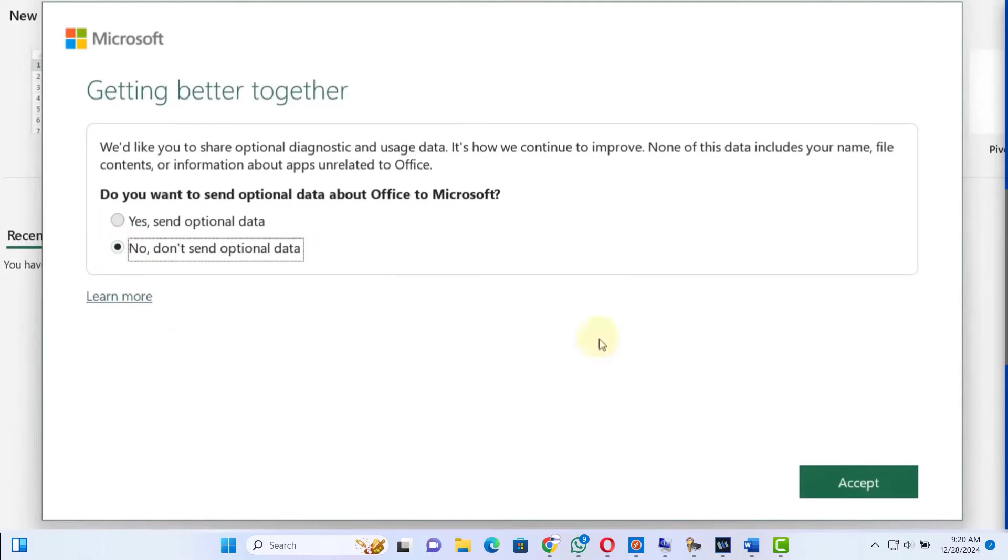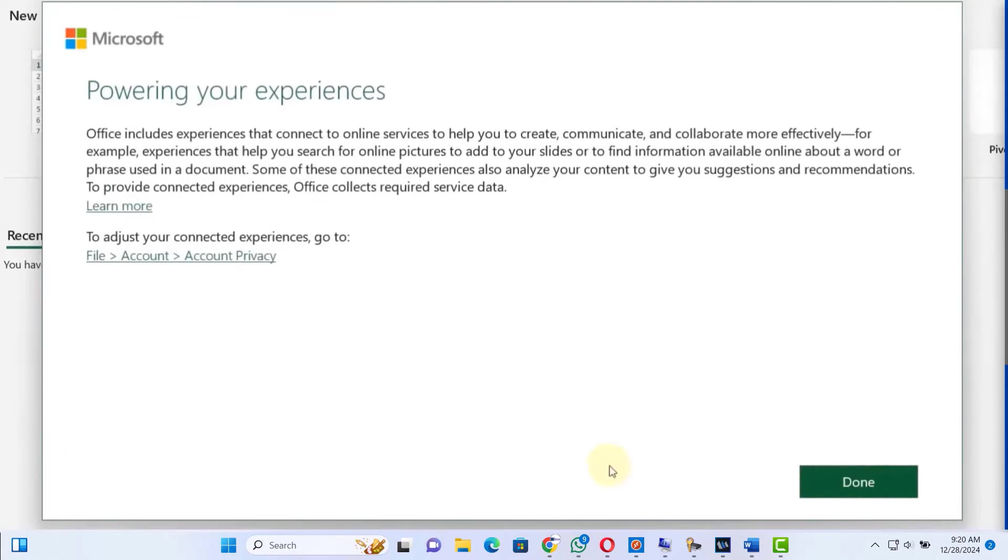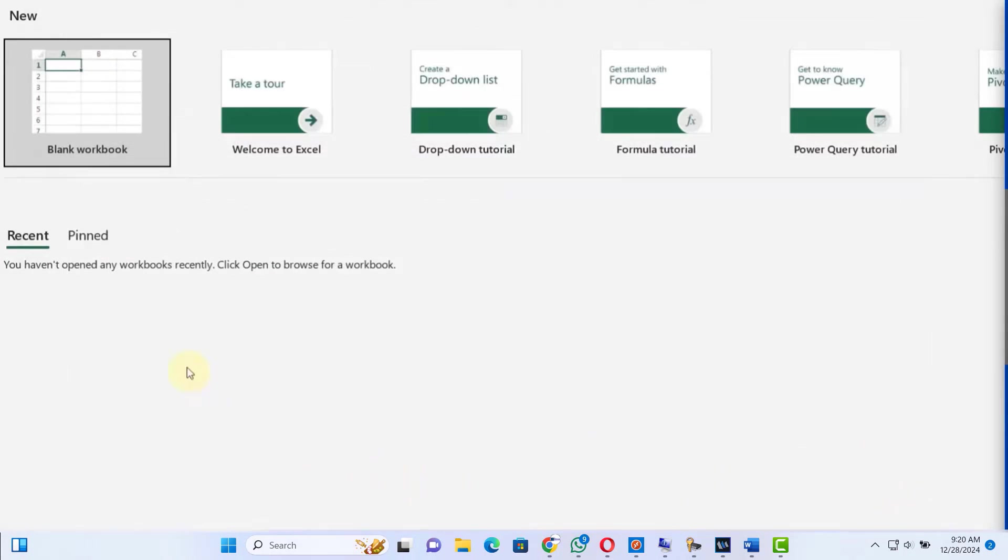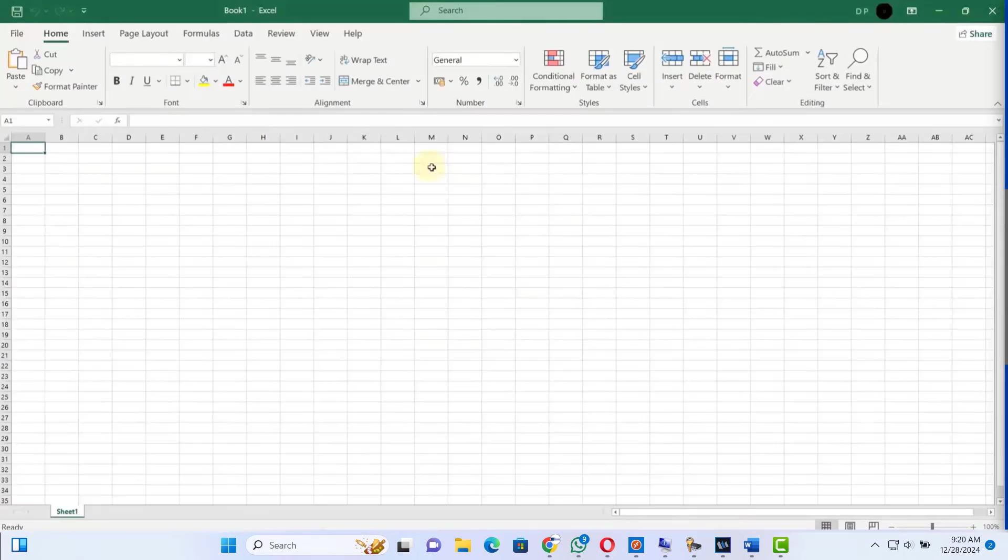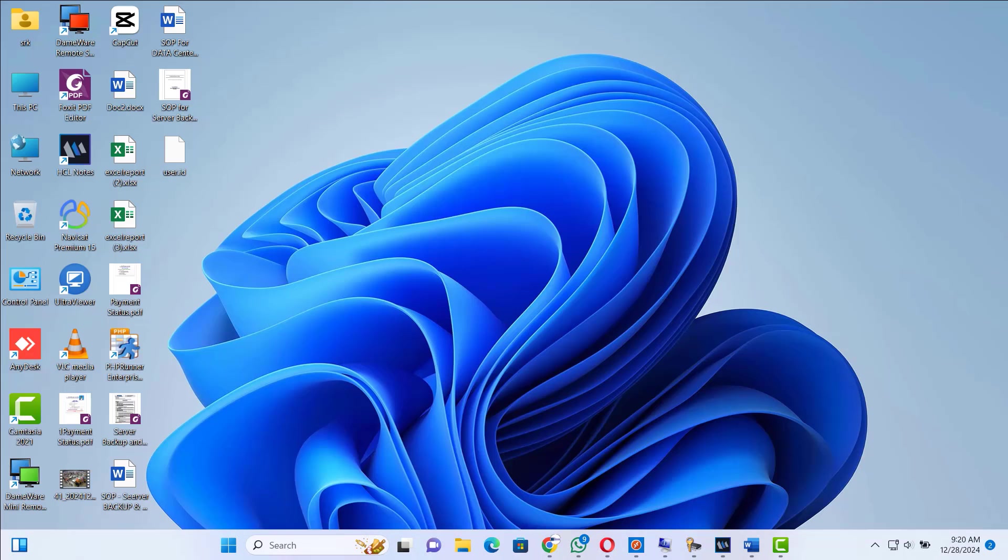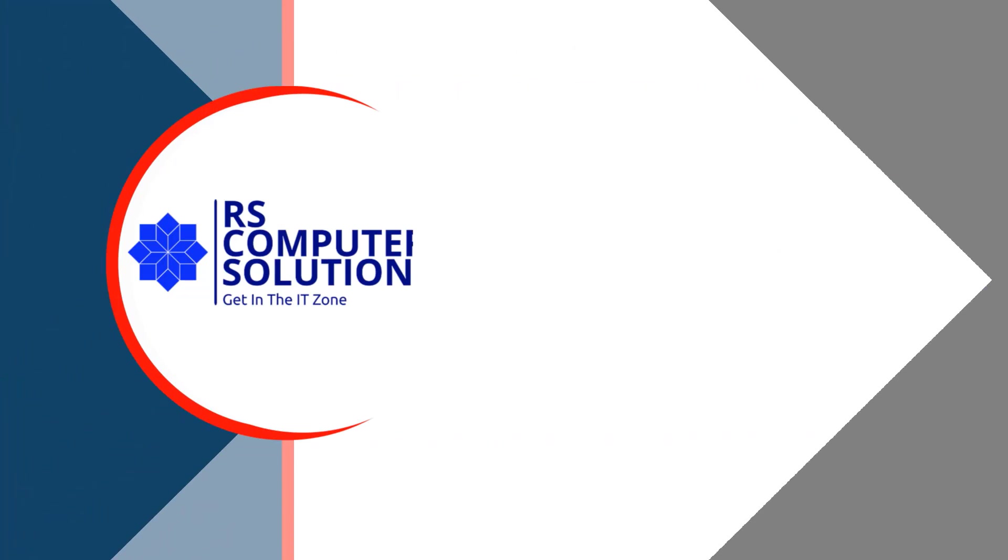Next, select Do Not Send Optional Data, click on Accept. Now click the Done button. Don't forget to like this video and subscribe to this channel. Thank you.